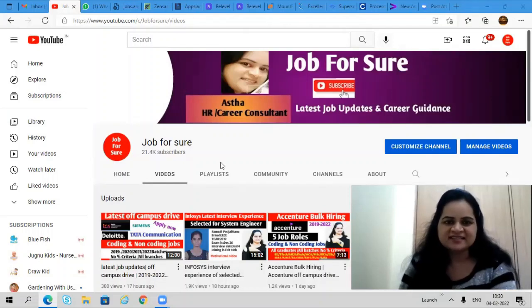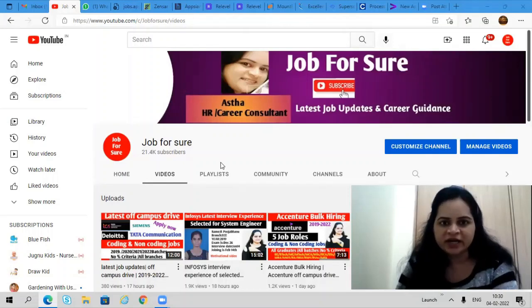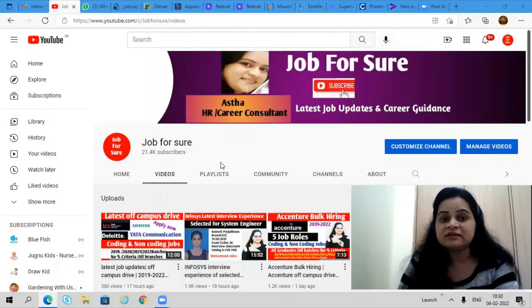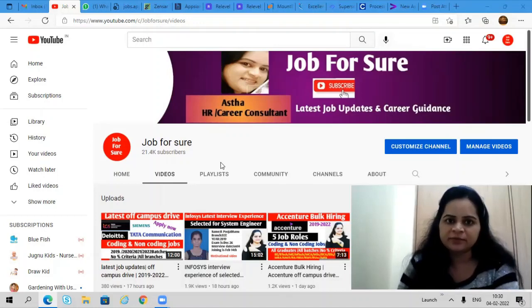Welcome to the channel, this is Aastha. I hope you all are doing great. In this video we'll discuss some really great opportunities coming from reputed IT companies.